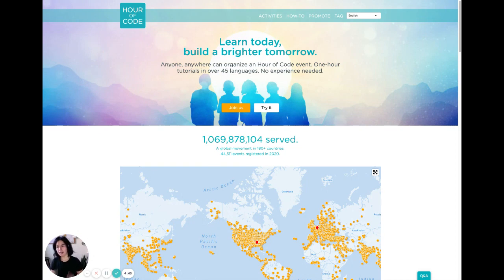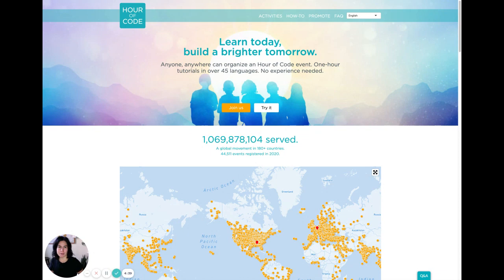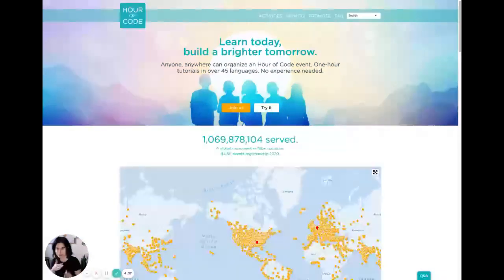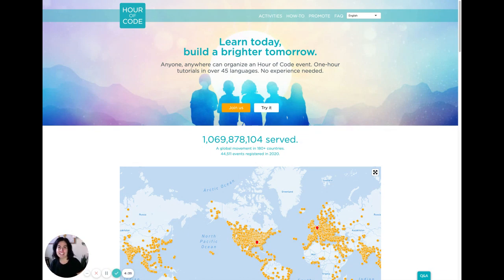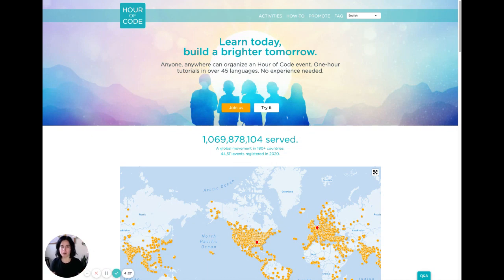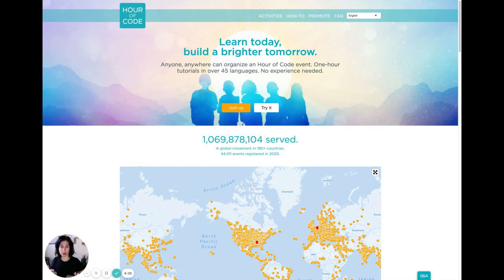We are here on the Hour of Code website. This is part of code.org, which — as you can imagine from such a straightforward domain — is a big deal. Hour of Code is an example of a way that Code.org lives out its mission. We're just using this one as an example of a broader community that you could get your chapter involved with.